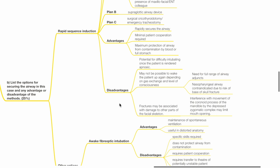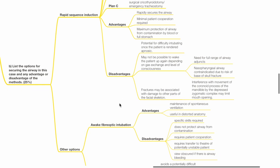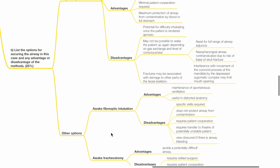Nasopharyngeal airway is contraindicated due to risk of base of skull fracture. Fractures may be associated with damage to other parts of the facial skeleton. Interference with movement of coronoid process of mandible by depressed psychometric complex may limit mouth opening.